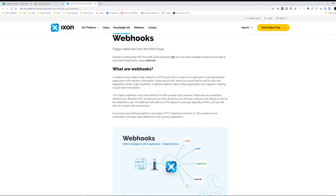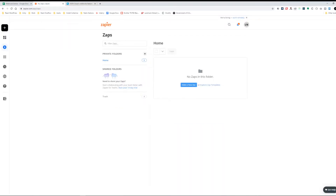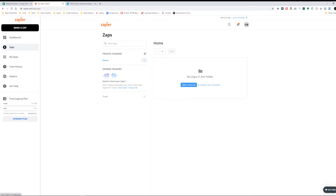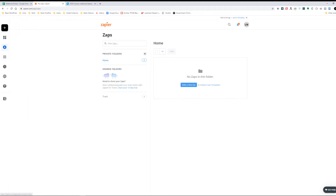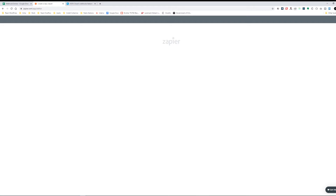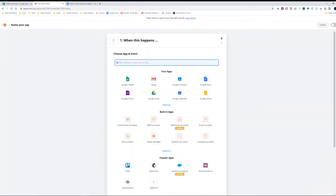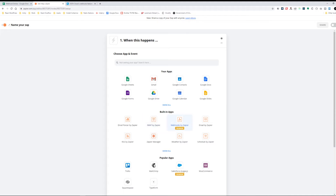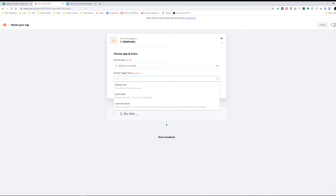Webhooks have actually been around pretty much since the beginning of the web — it's basically just a URL with data appended to the end of it. Let's go into Zapier and I'll show you exactly what it looks like. I'm in my Zapier account under the Apps section, and I'm going to make a new Zap. When this happens, I want to set up an action — I want to run a webhook, so I'm going to select Webhooks by Zapier.